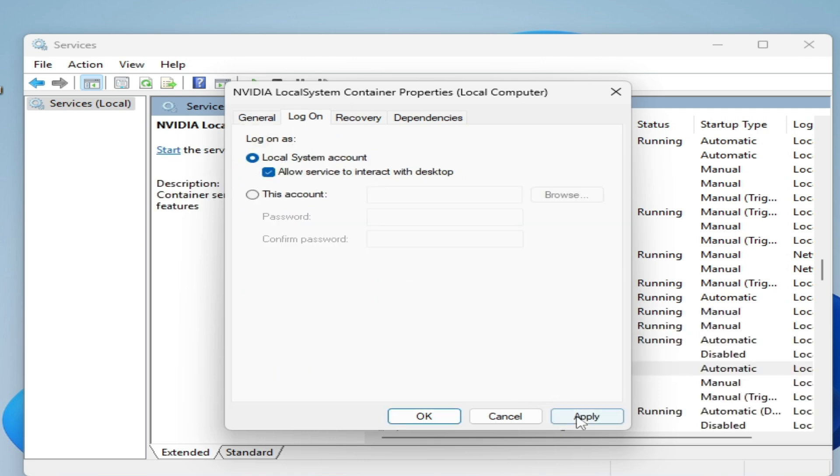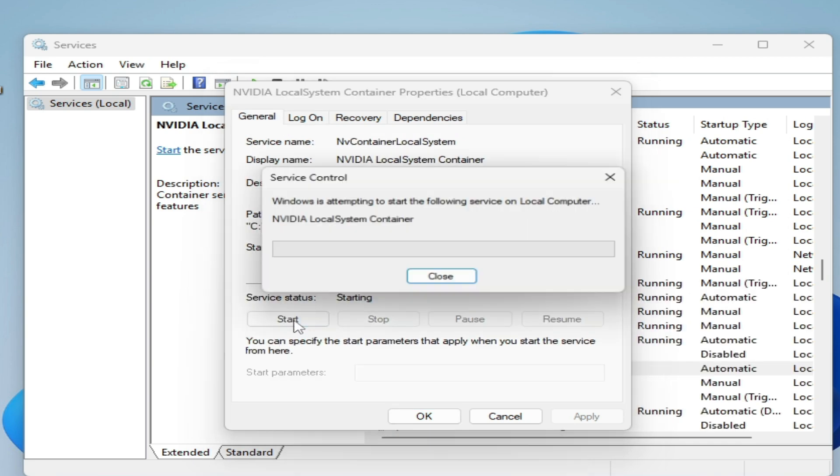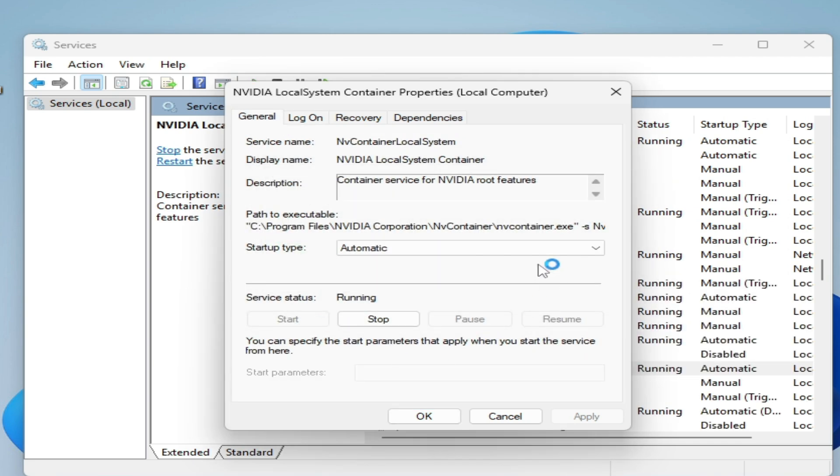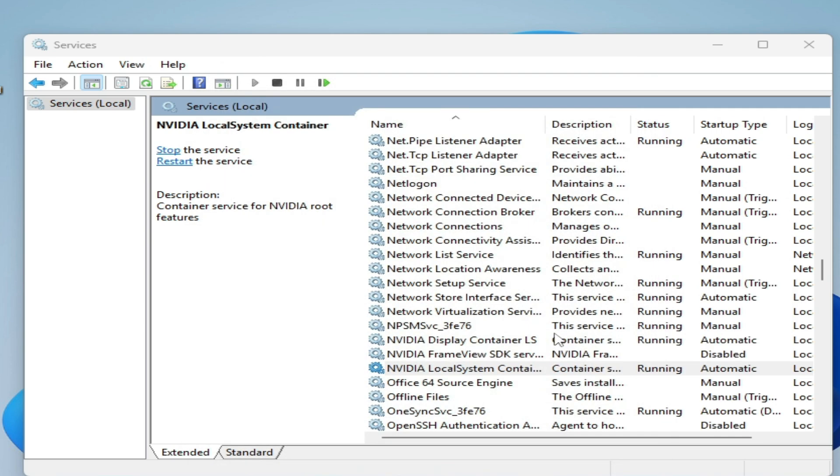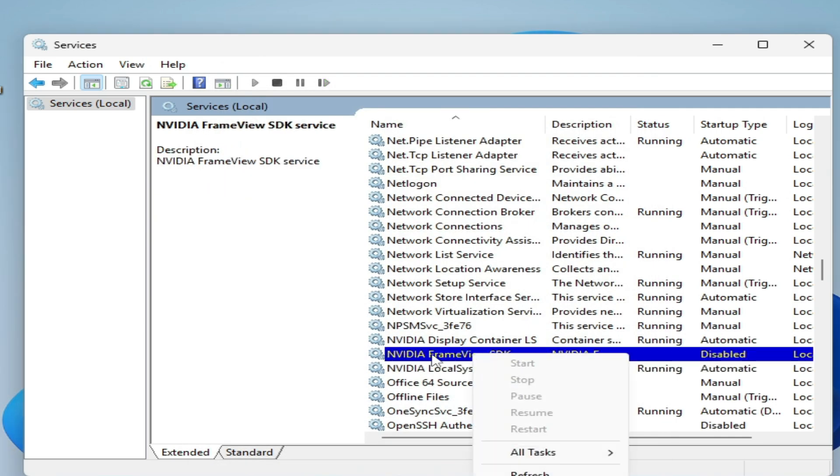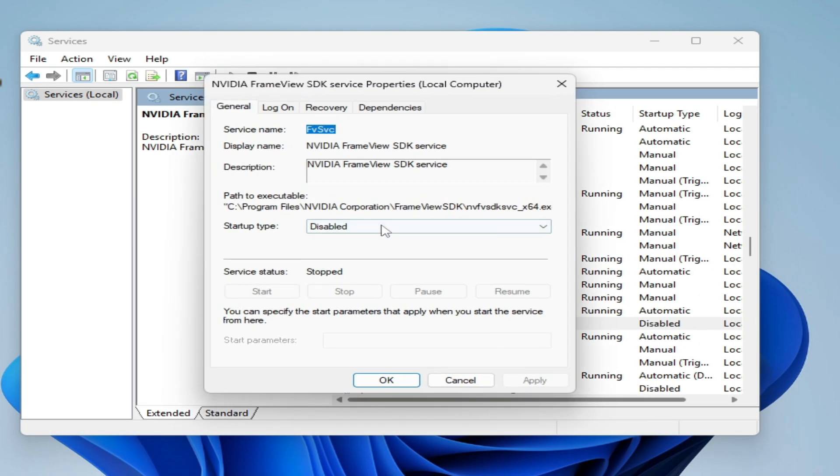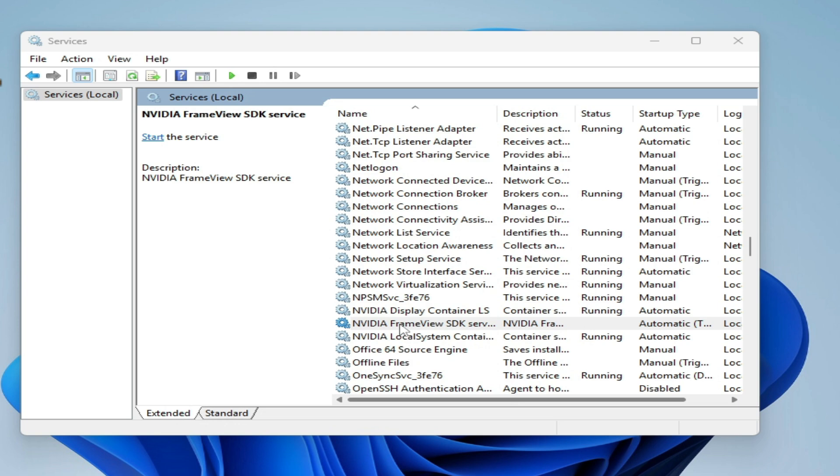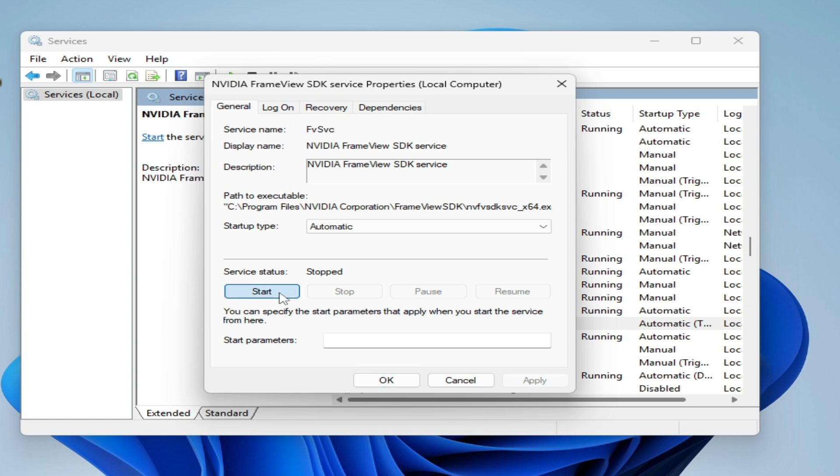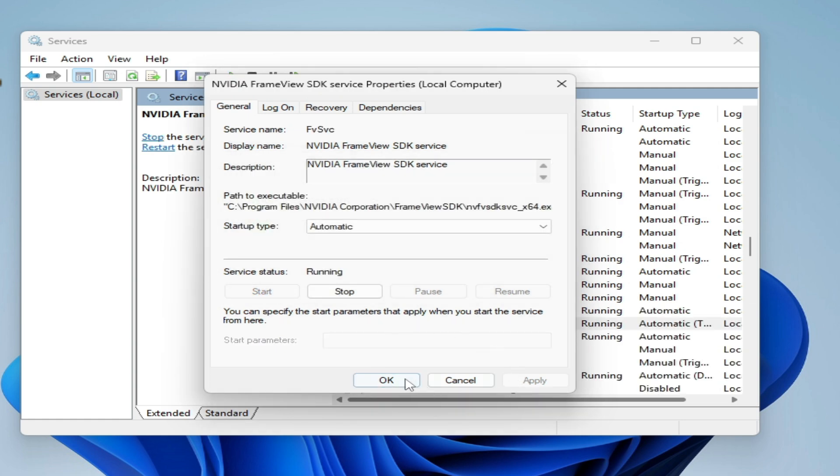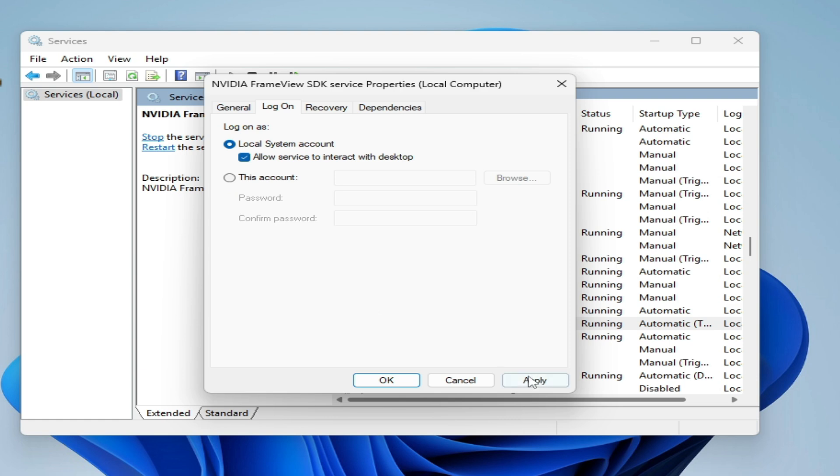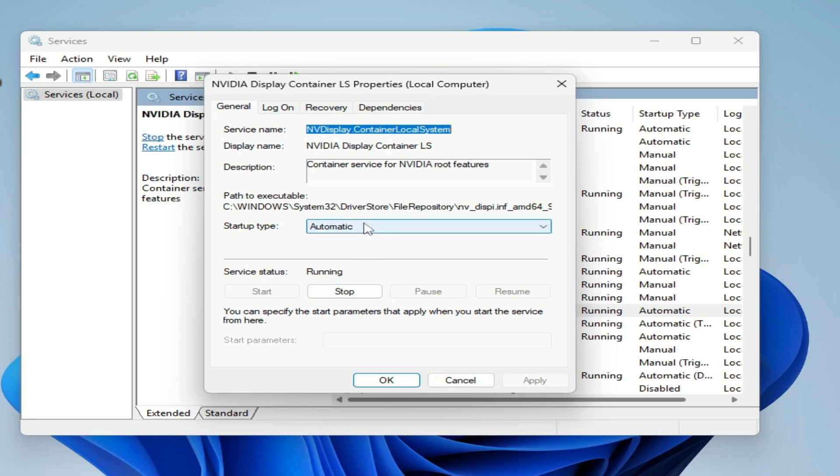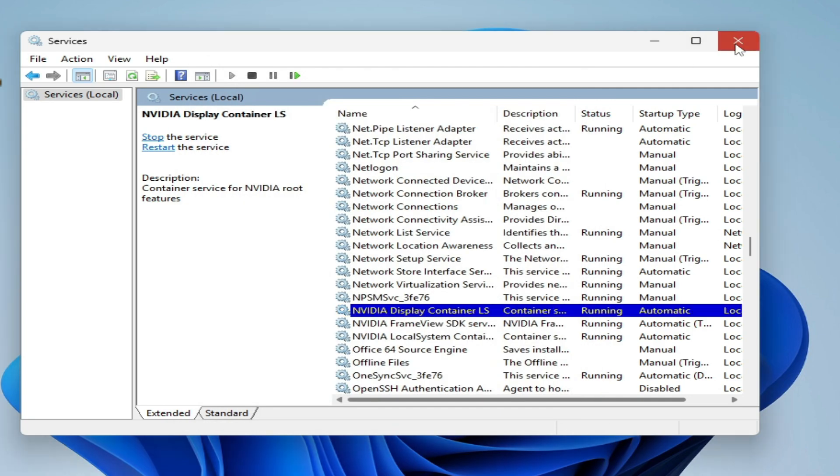Now go to Framework SDK, open Properties, set type to Automatic, and click Apply. Make sure this service is started. For Log On, check the option and apply. Verify the Display Container service is started as well.